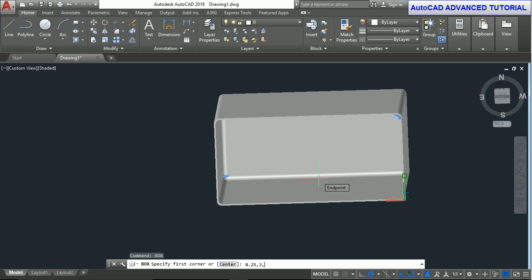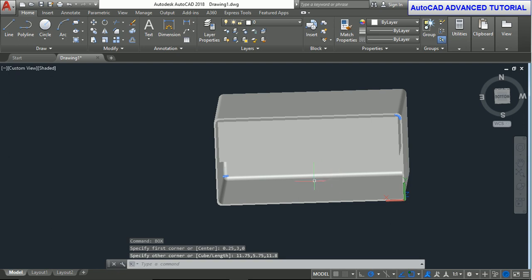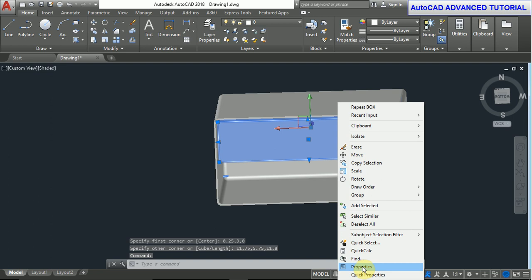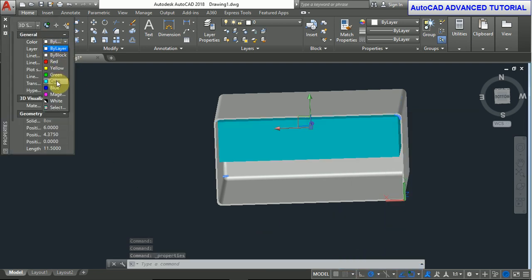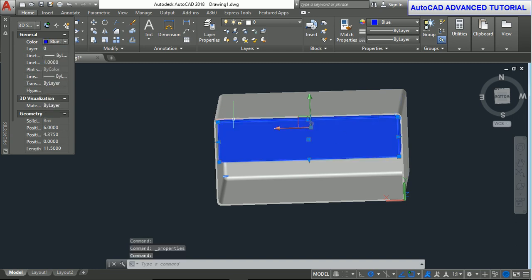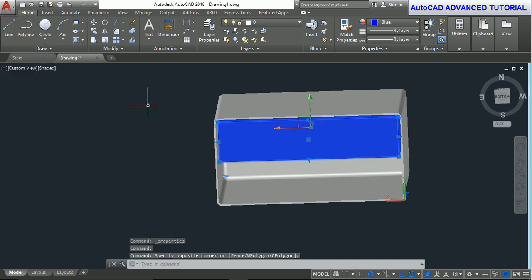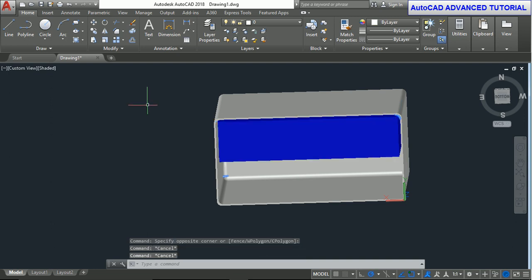Now take the box command again. Box, enter. First corner point is 0.25, 3, 0. Enter. Next point is 11.75, 5.75, 11.8 and press enter. Now change the position of the inner box for easier understanding.